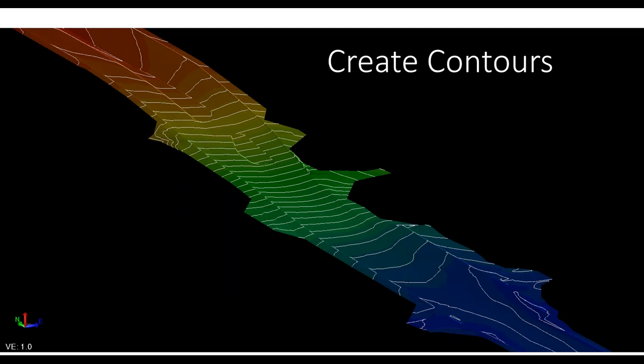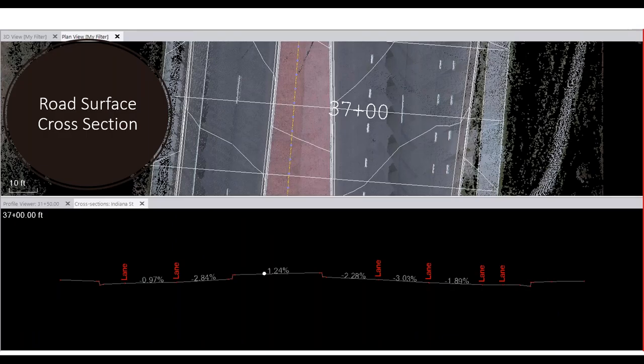From the surface we create contours with labels. We can also define cross sections on the surface itself — different from cutting cross sections directly on the point cloud. The surface cross section view comes from the break lines and shows the road model with labels on certain break lines and cross slope values, and you can cut a cross section anywhere along the surface.